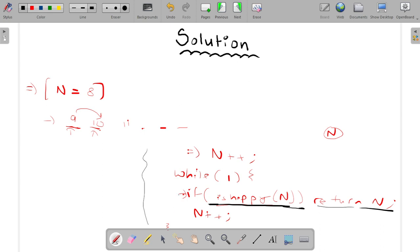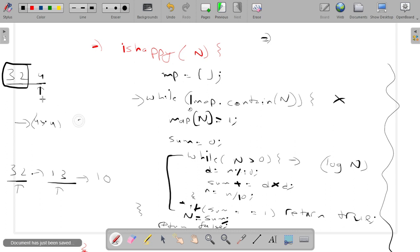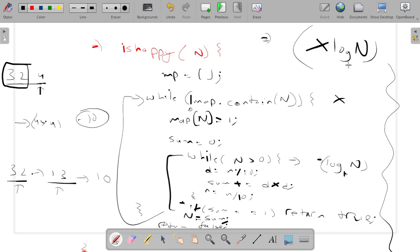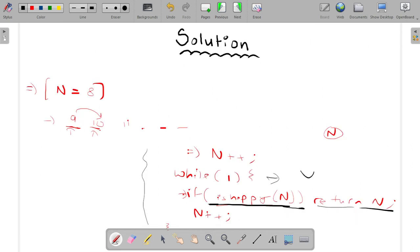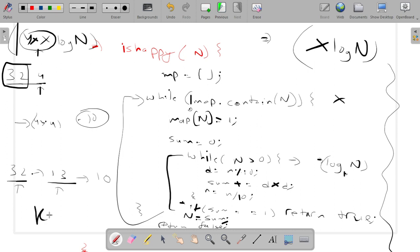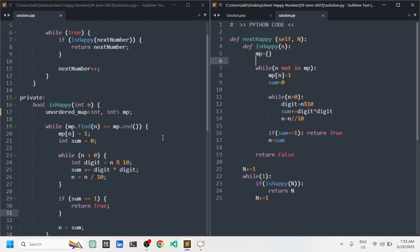Talking about time complexity: the outer while loop runs some x times. The inner loop runs log n times because each time we divide n by 10 — that's log base 10 of n. So the total complexity of the isHappy function is x * log n. For the outer while loop that iterates over numbers, if it runs y times, total complexity is y * x * log n. We can replace this with a single variable k, giving us O(k log n).